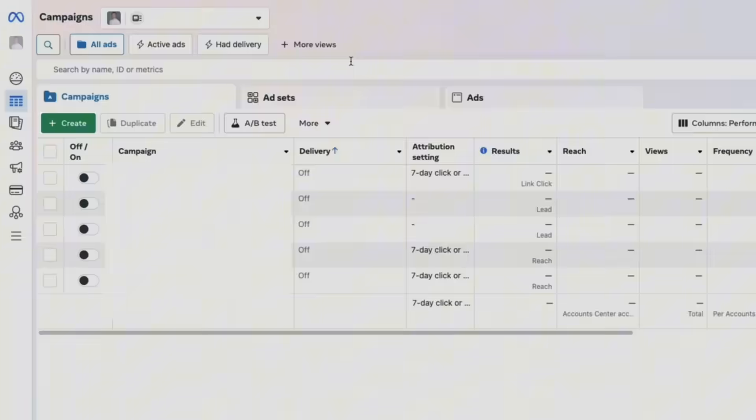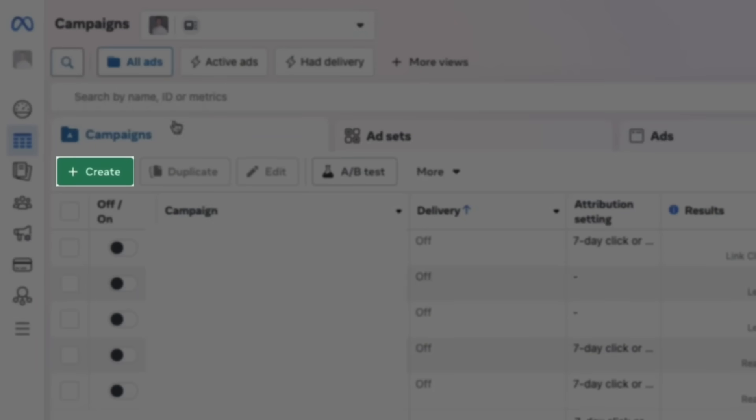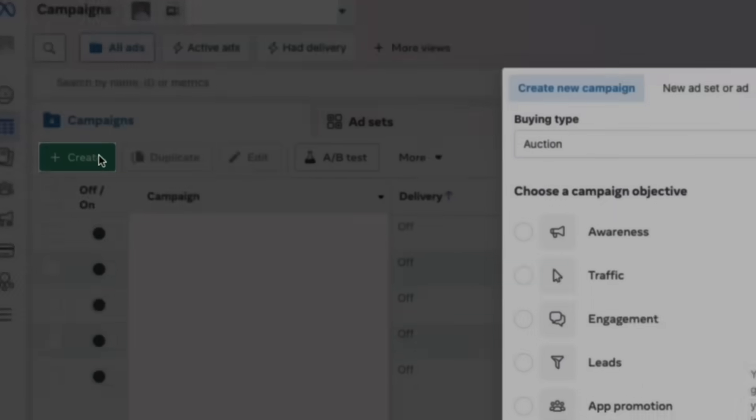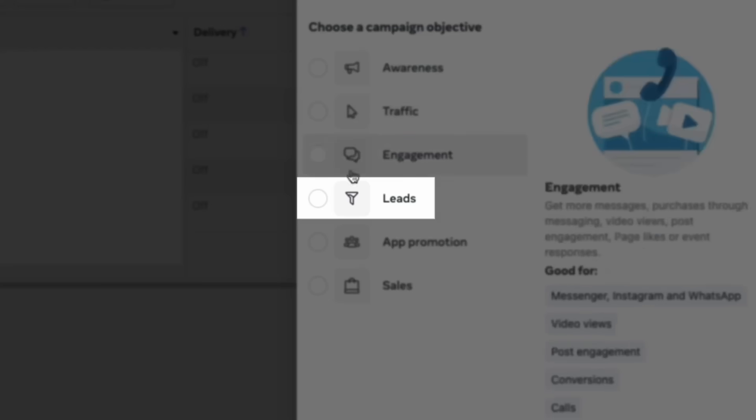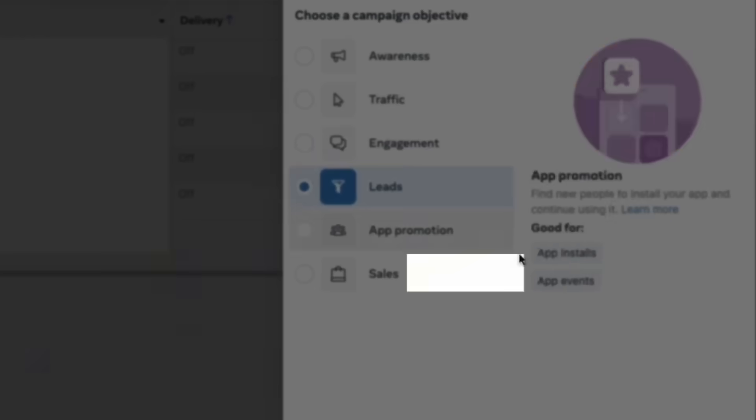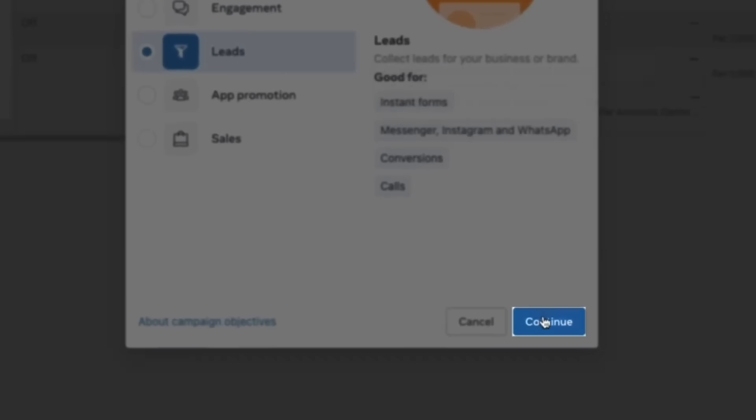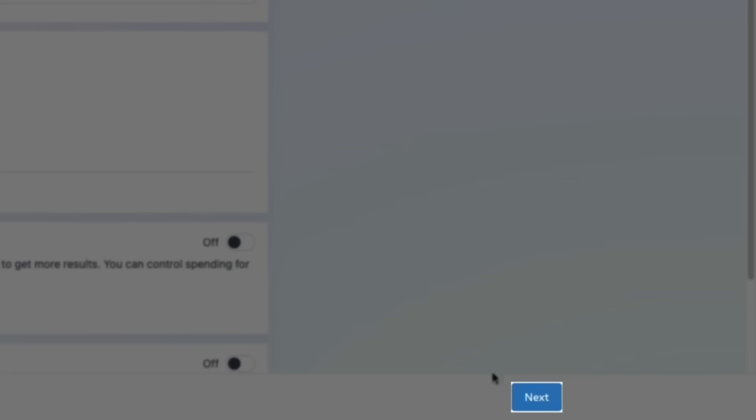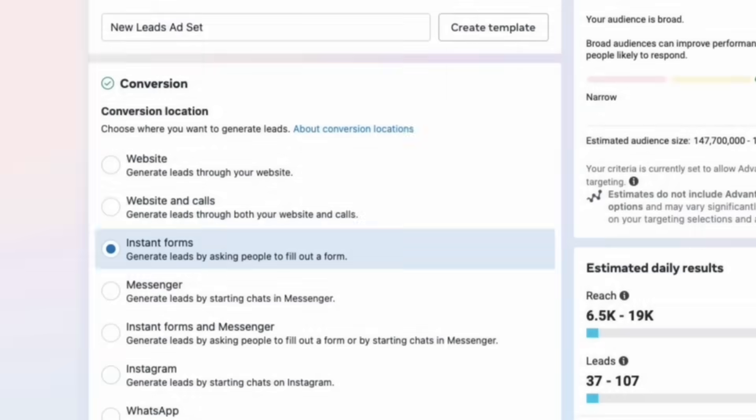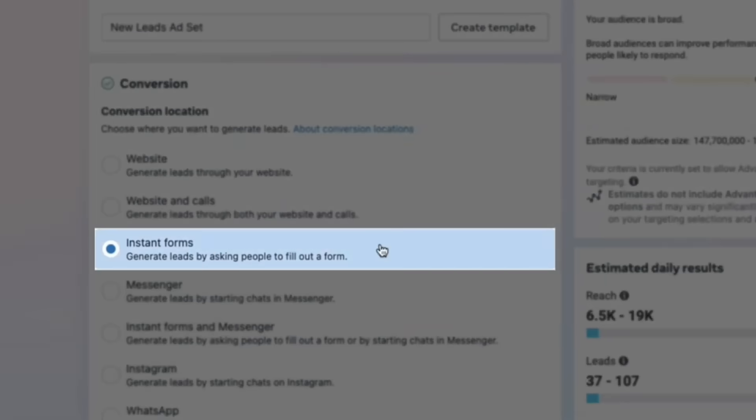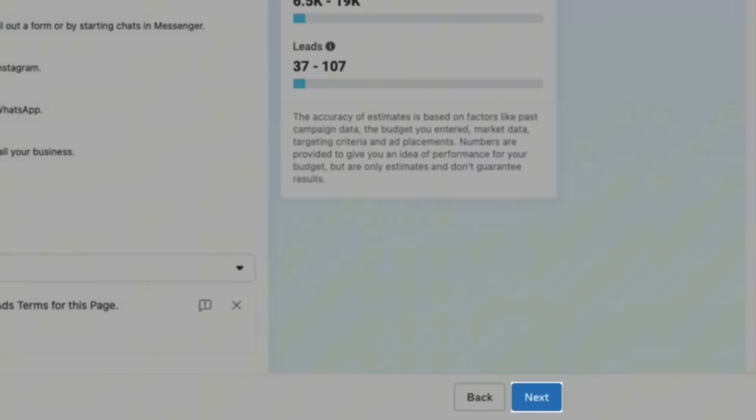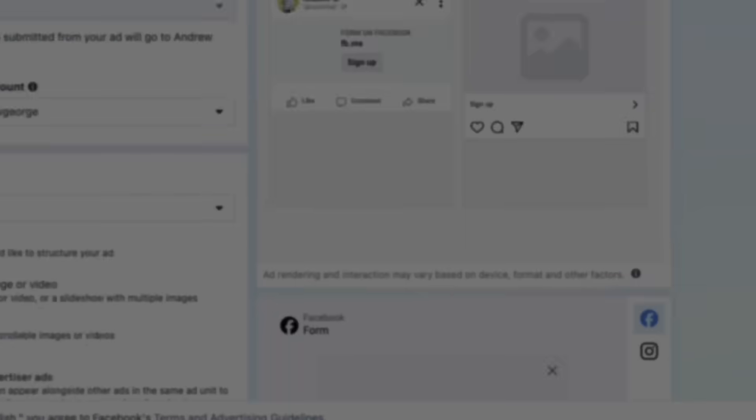In our Facebook ads manager, we can create a campaign, then select leads and click continue. Then within our leads campaign, we'll navigate to the ad set by clicking next, select instant forms as our conversion location, then next once more.